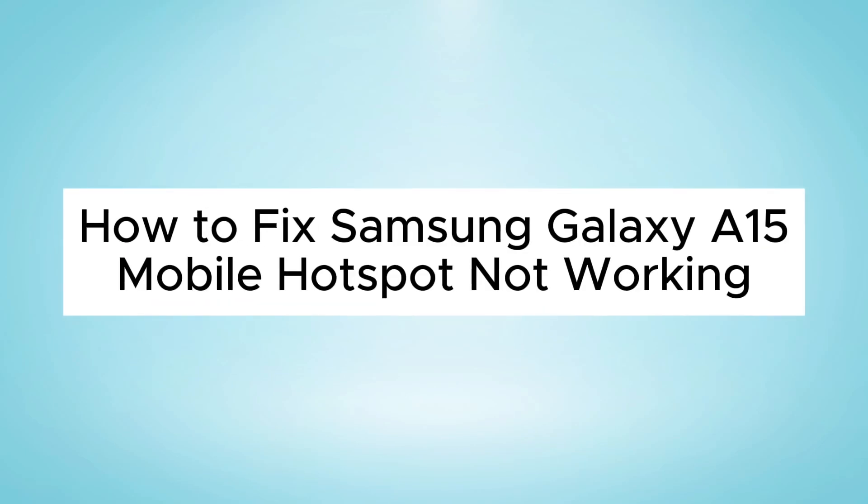Hello everyone, in this video I will show you how to fix Samsung Galaxy A15 mobile hotspot not working issue.